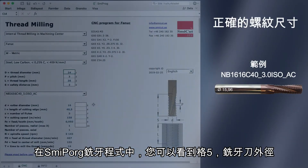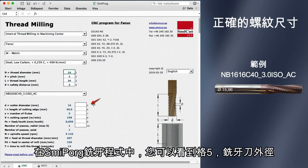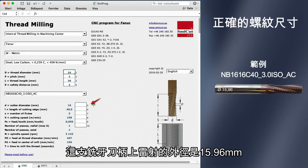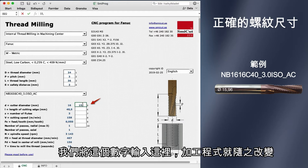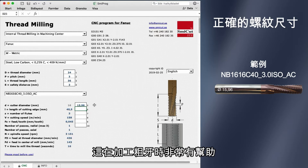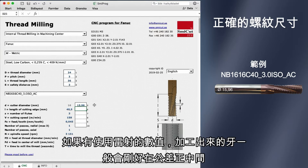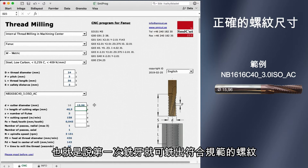In Smeeprog, you find a place in square 5 for cutter diameter. This thread mill has the laser-marked diameter of 15.96 mm. We enter that value here and the program changes. This works very well for coarse threads — you will normally be in the middle of the tolerance if you use the laser-marked value, and you will get the correct thread diameter right from the start.